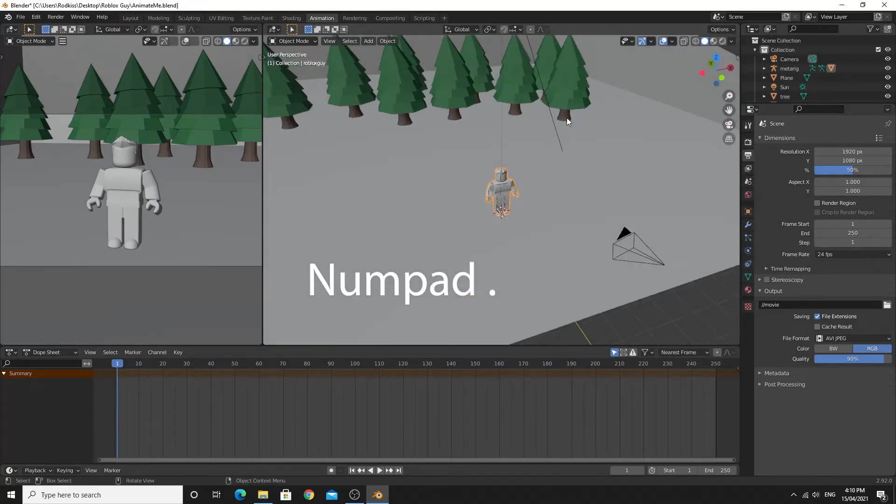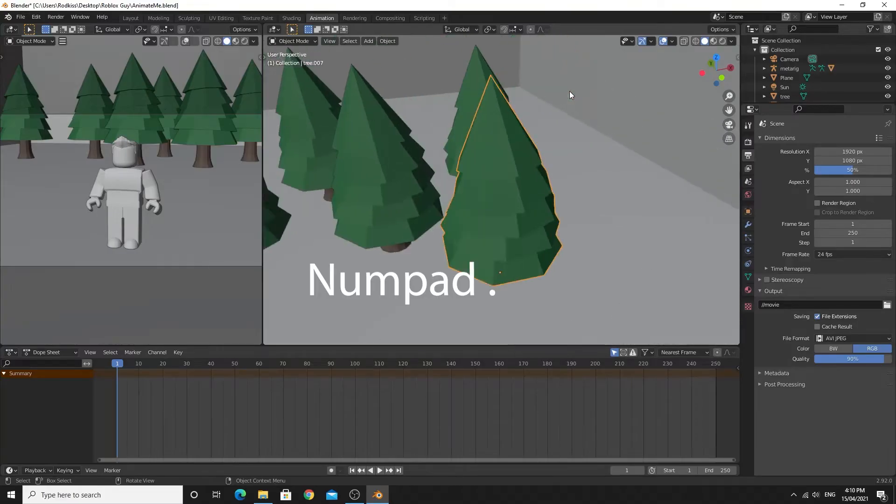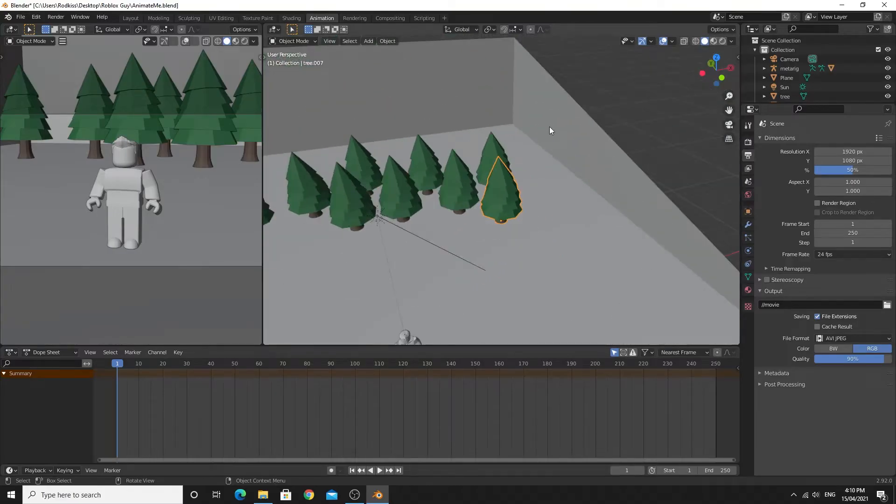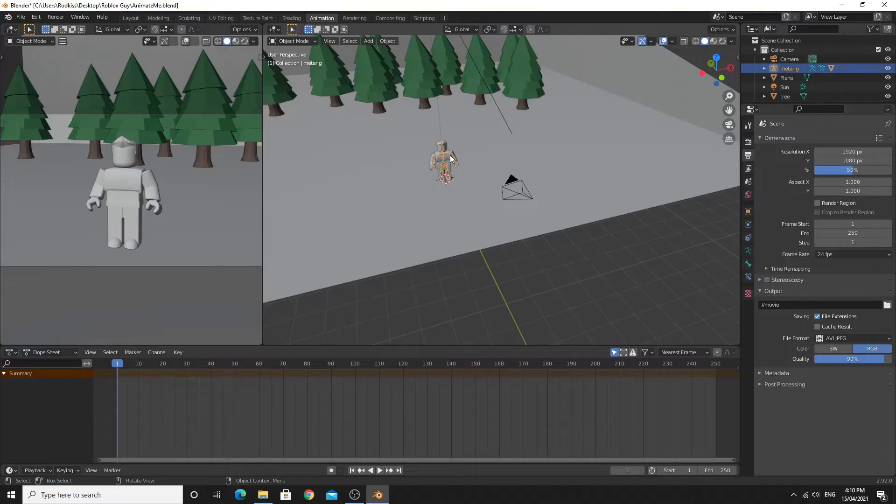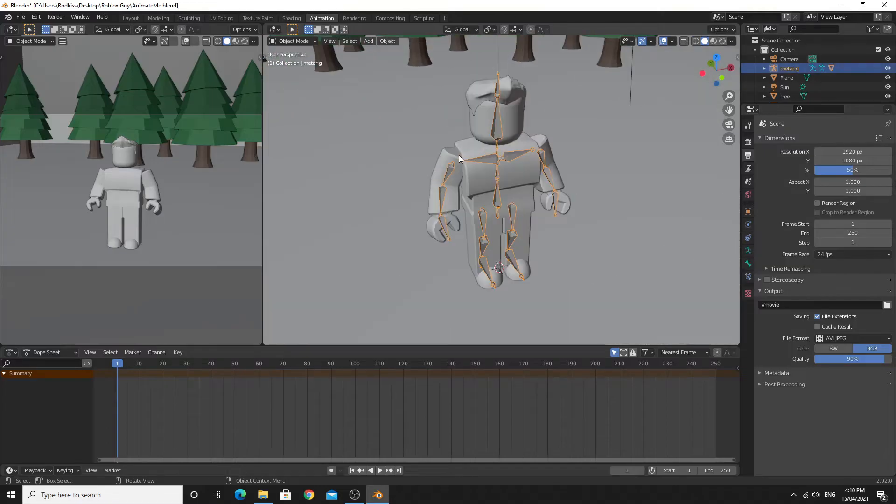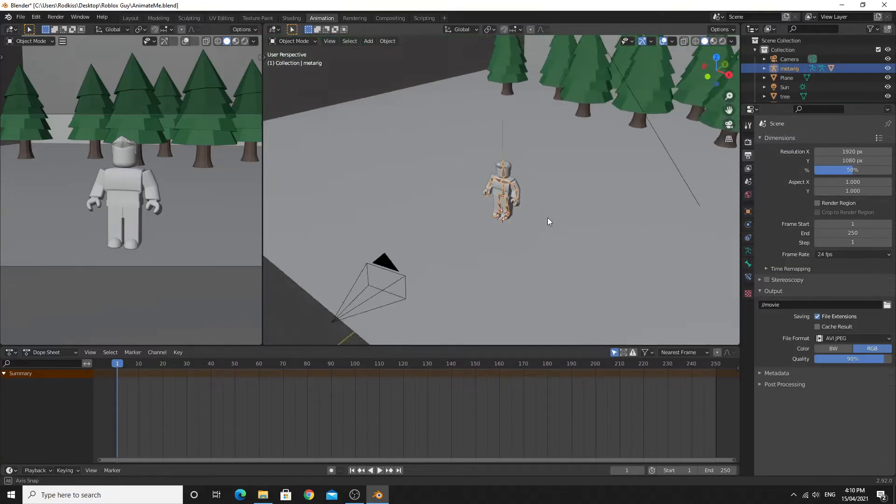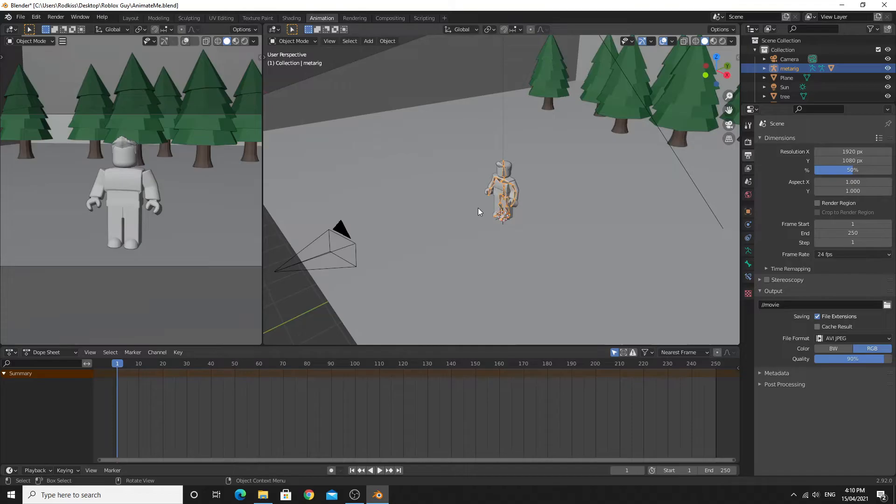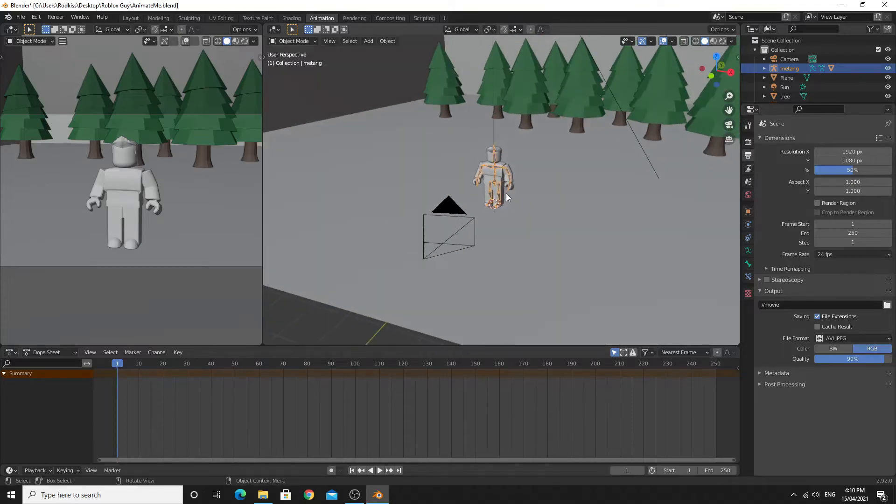That allows you to center on anything. So if I select a tree and press the dot on the number pad I'll center to that tree. The navigation takes a little bit of getting used to and to begin with it feels like it's really weird. I'm going to show you some of the absolute basics so that you'll be able to do this.